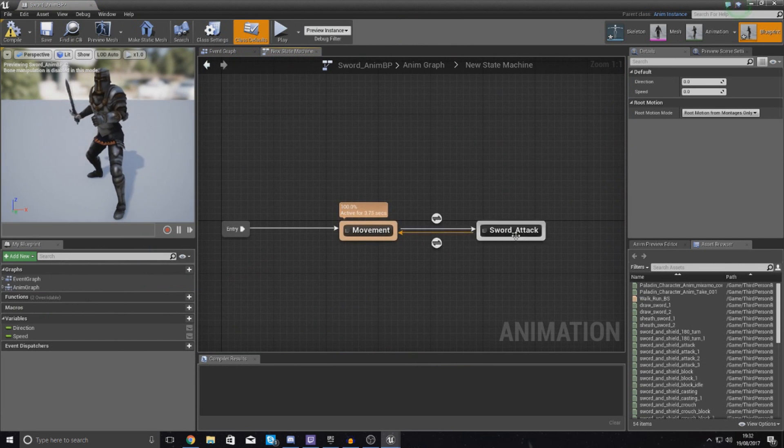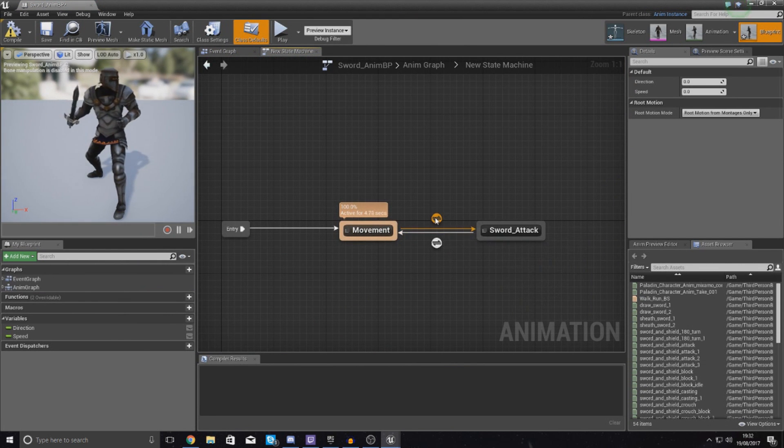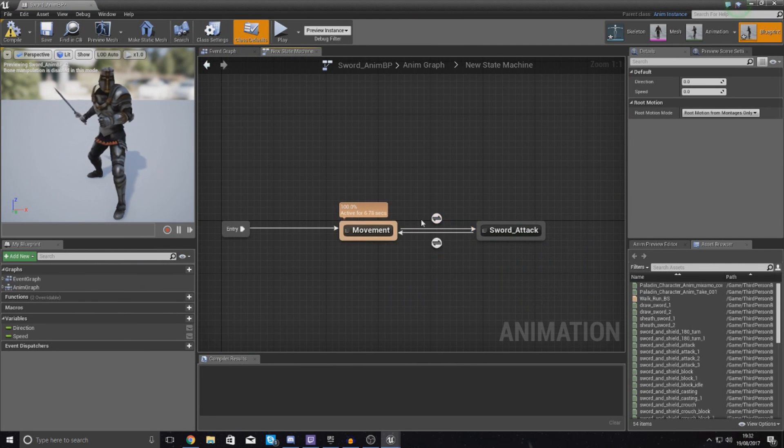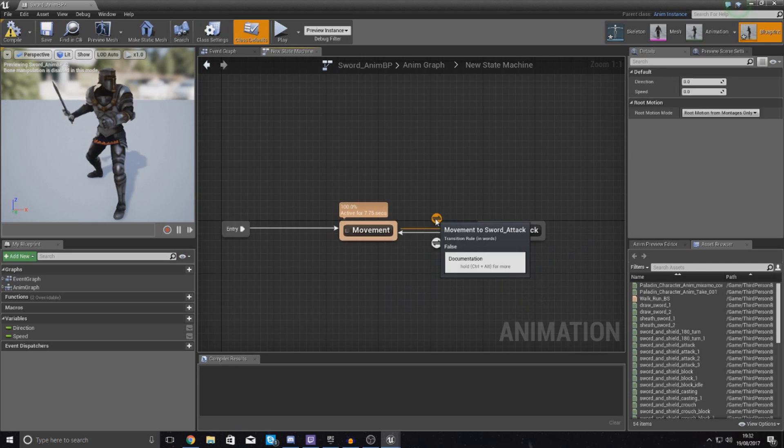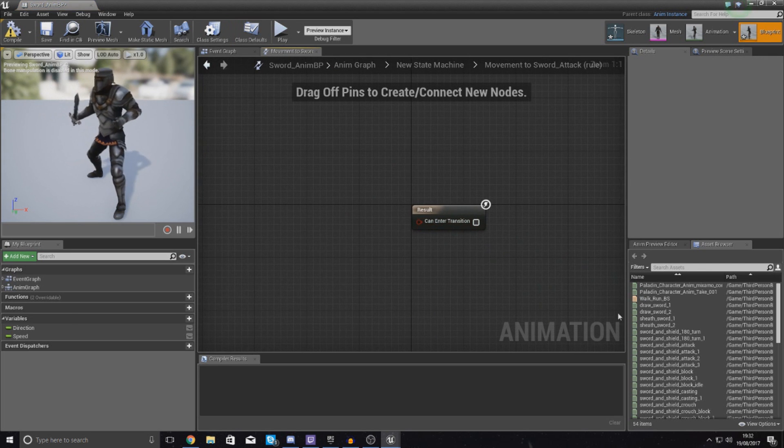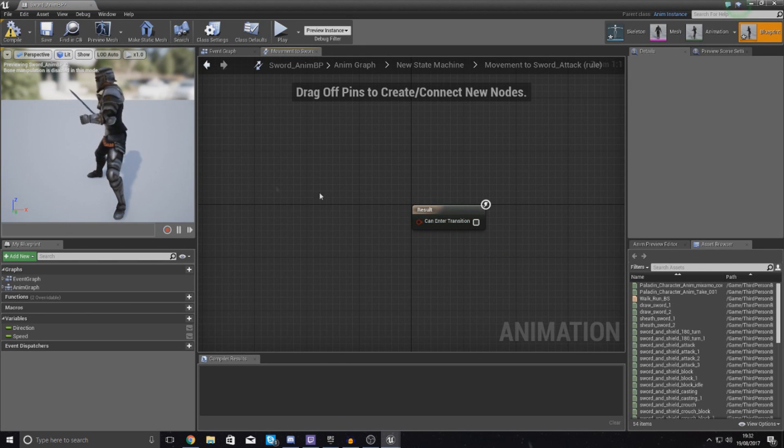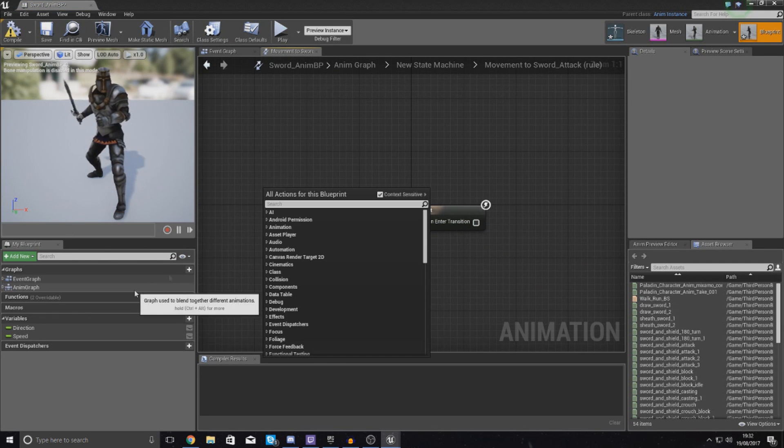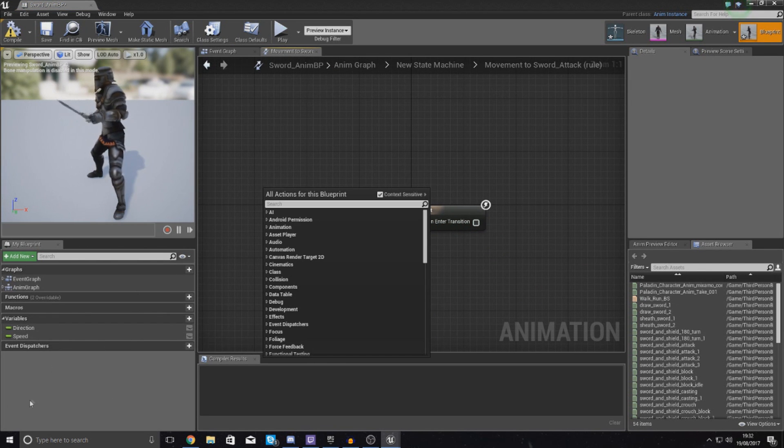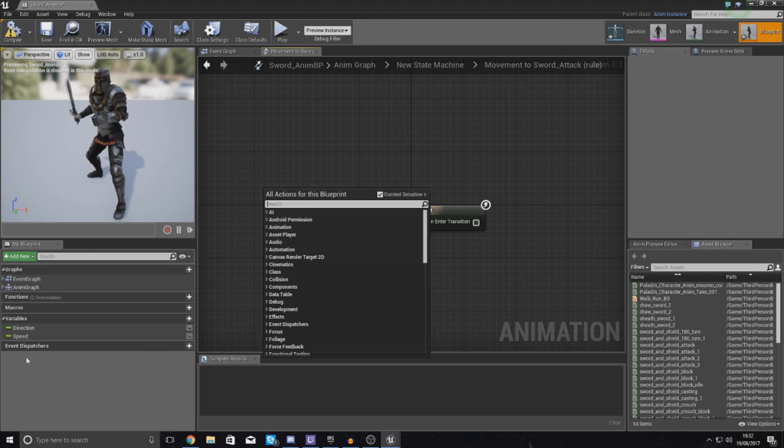What I'm going to do from here is set up the transitional rules. So going from movement to sword attack, I'm going to get a reference to that variable, but we can't do that.